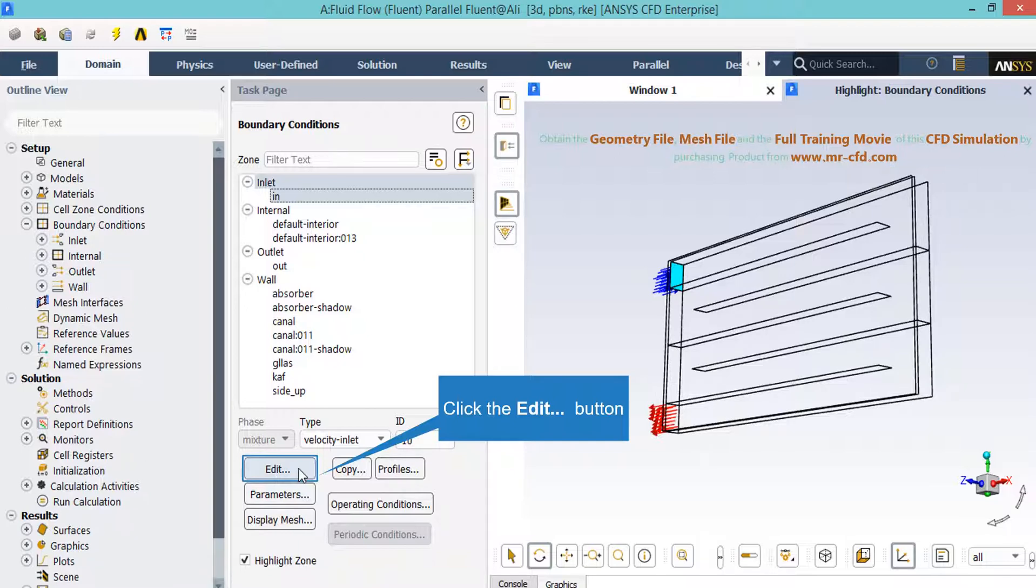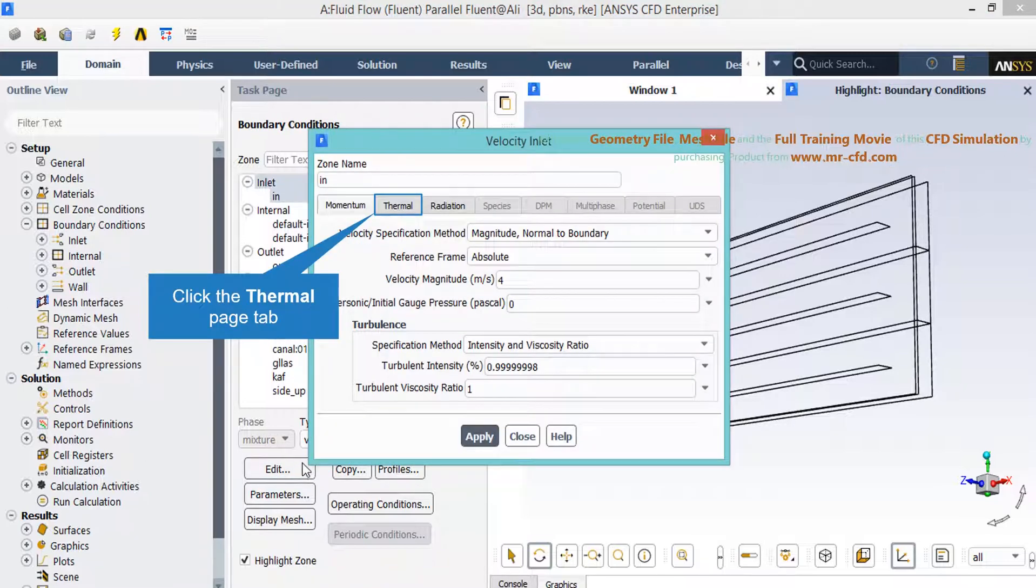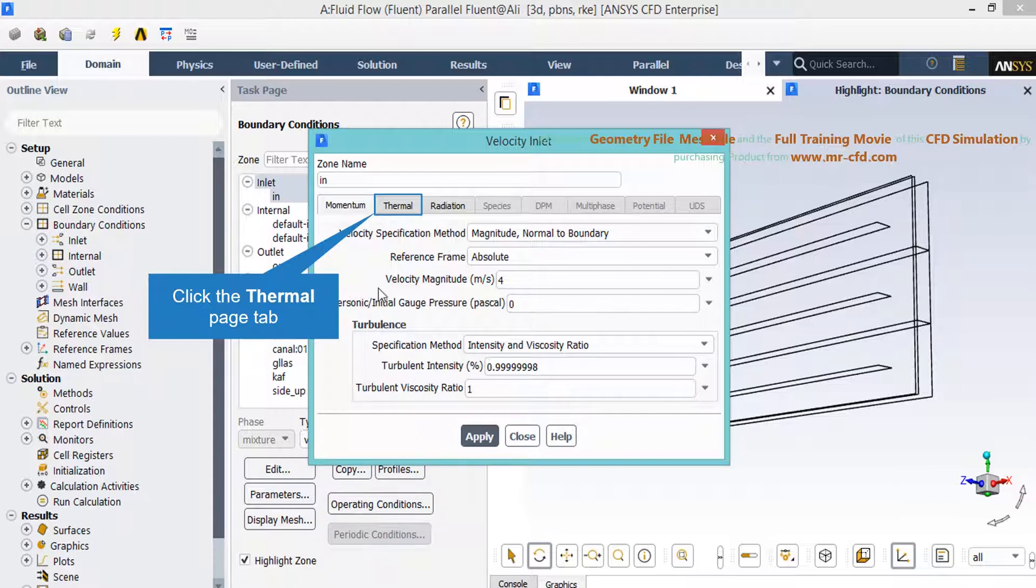Now in this window under the momentum tab in front of the velocity magnitude you can see we have entered a value of 4 meters per second.